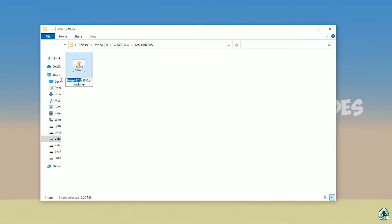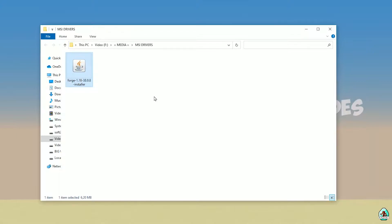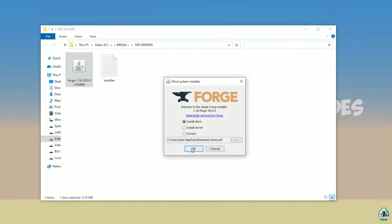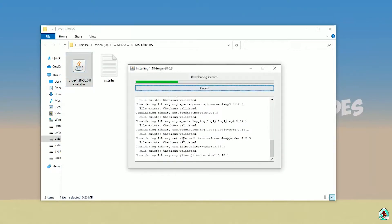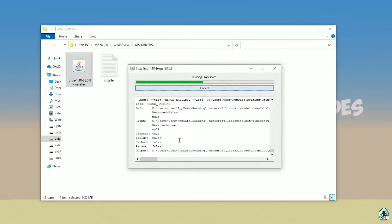If you install for Minecraft 1.18, download 4G for Minecraft 1.18. If you install for Minecraft 1.18.2, for example, choose 4G 1.18.2, and so on. Anyway, double-click, press OK, and after that you must see a success confirmation.